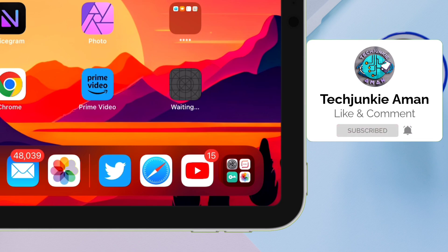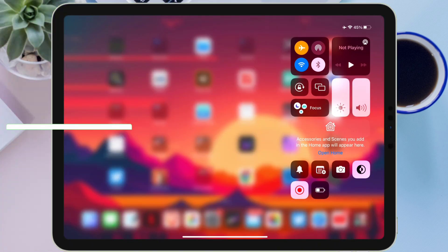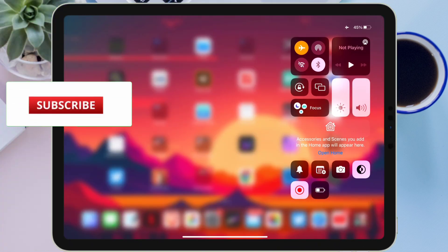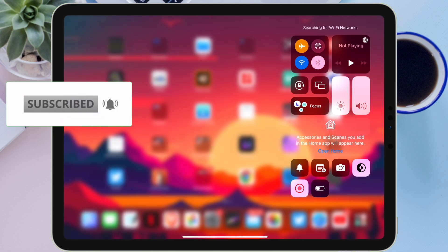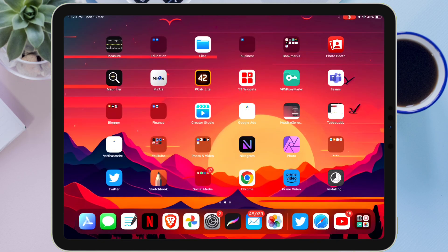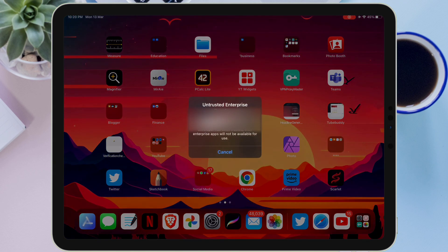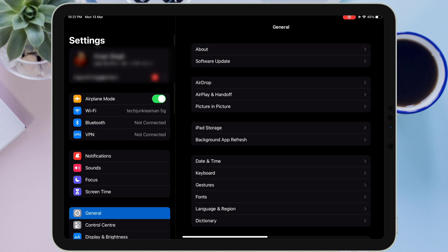In most cases the application downloads right away without any error, but sometimes if you face an error where the application is stuck at 'Waiting,' just disable the internet connection and then re-enable it. As you can see, the download has started already and we have successfully installed the Scarlett application.